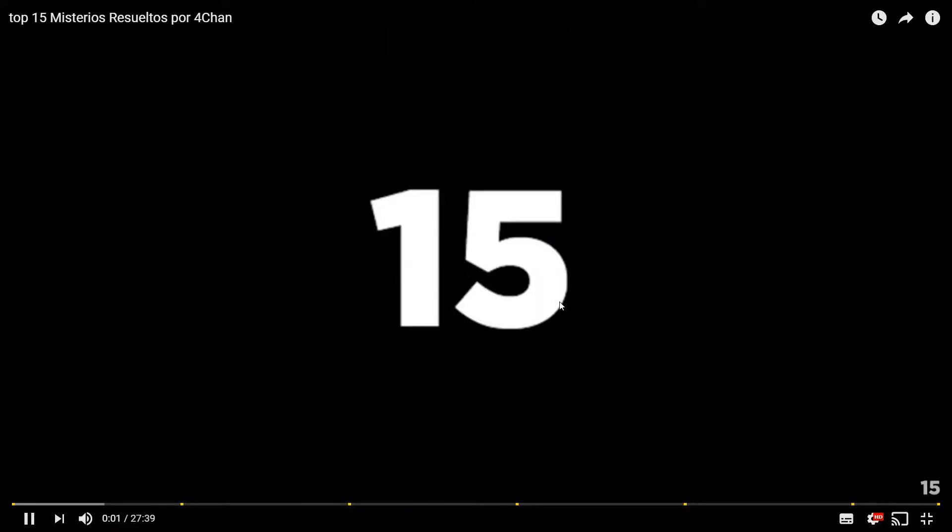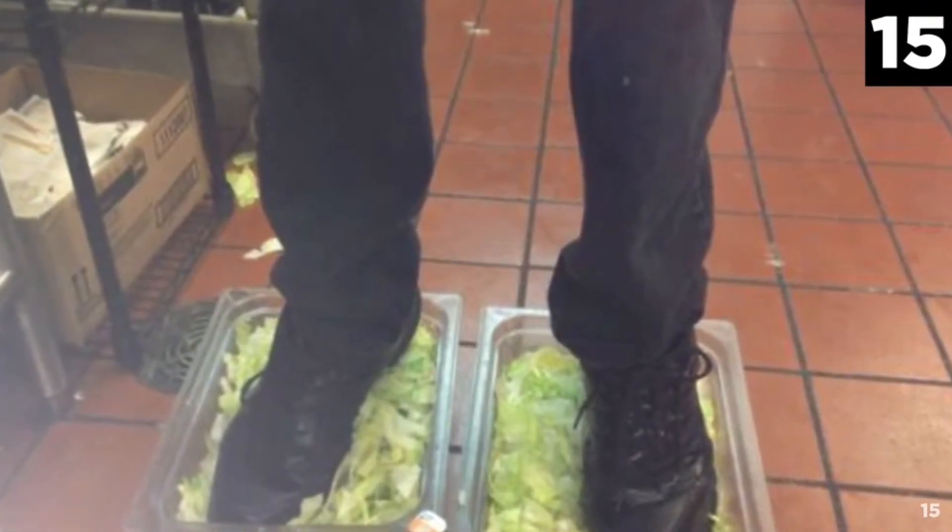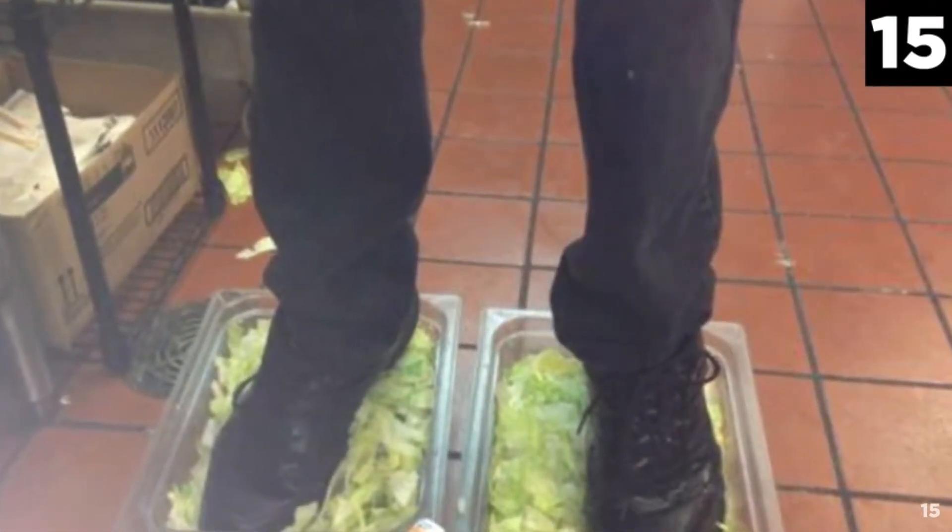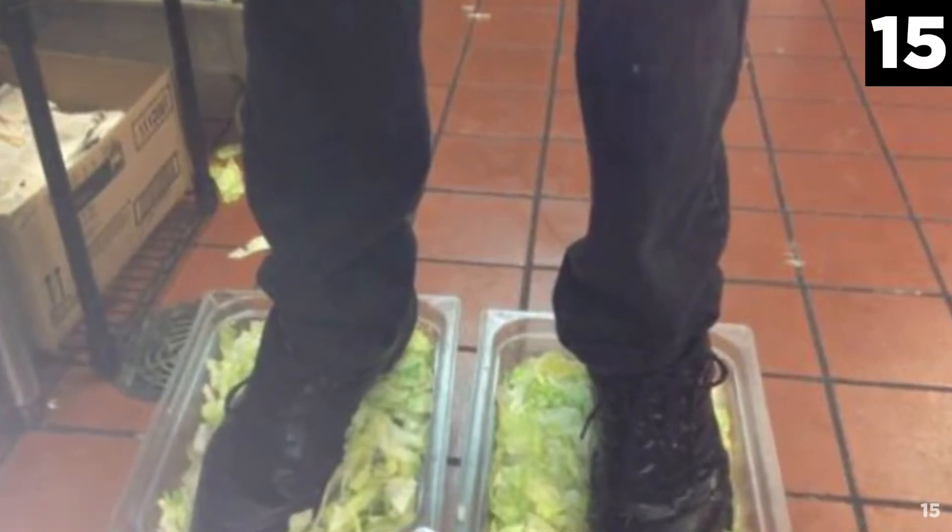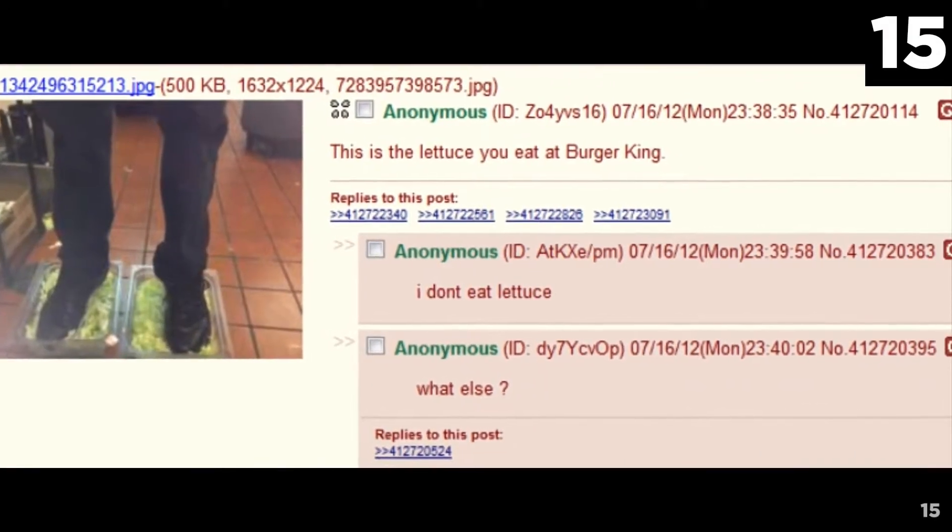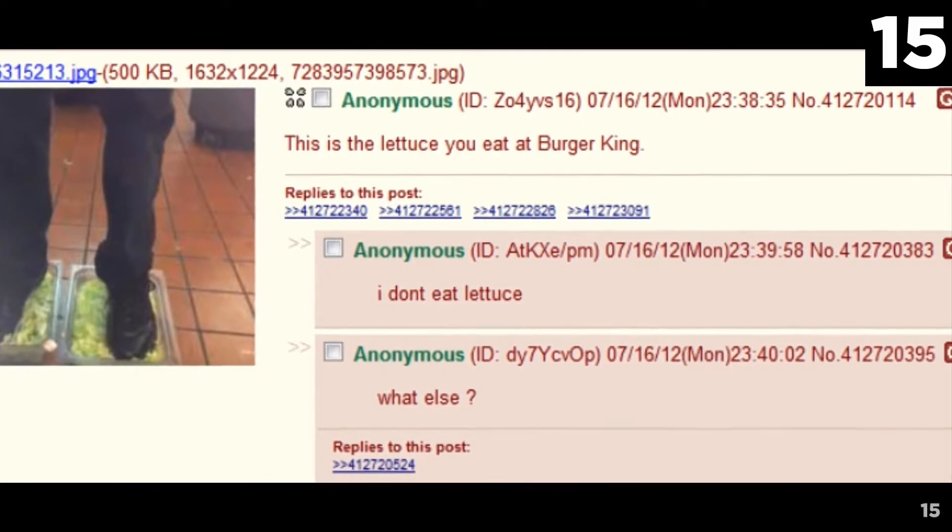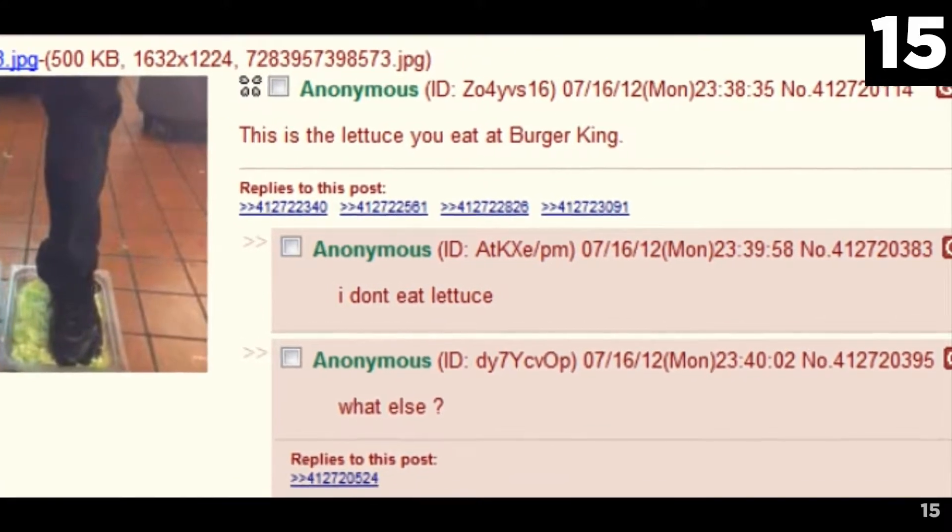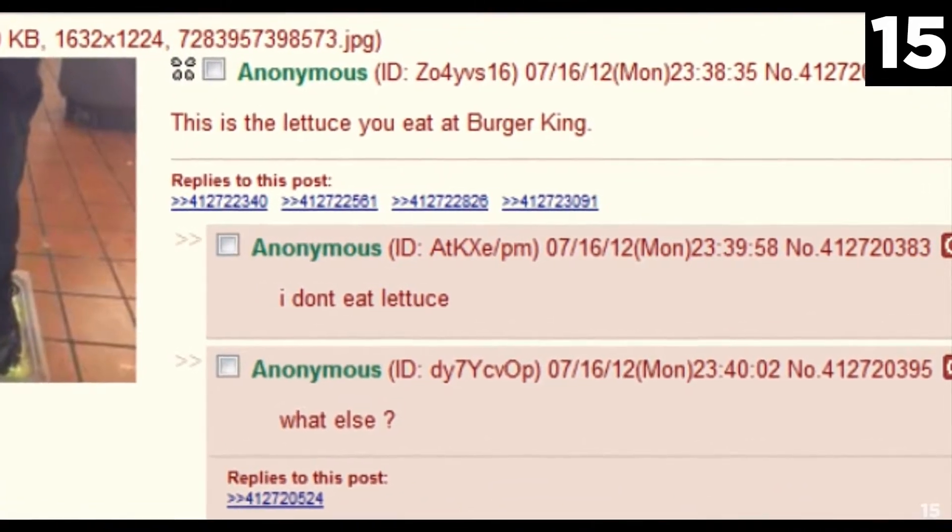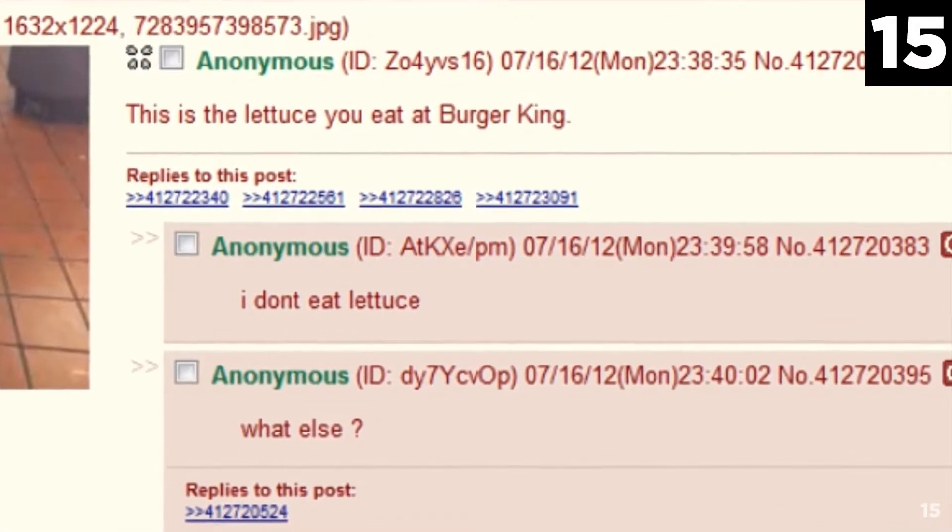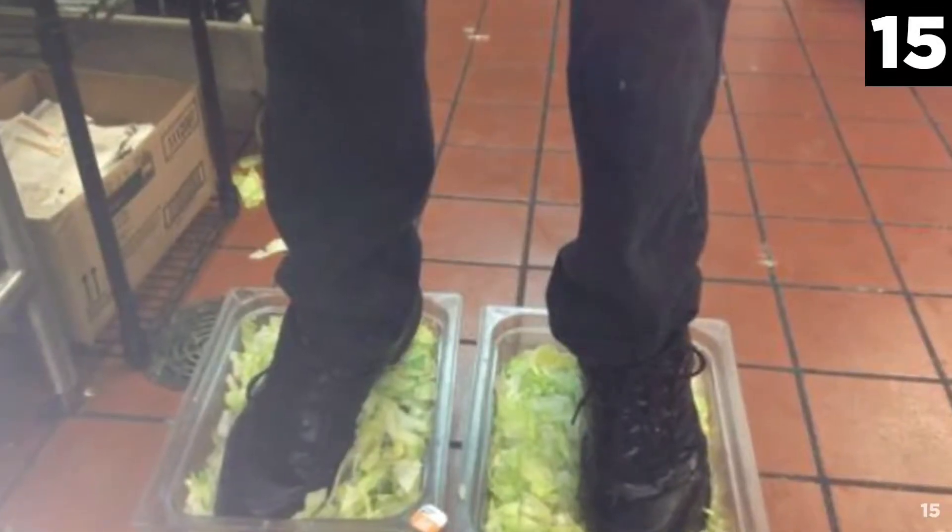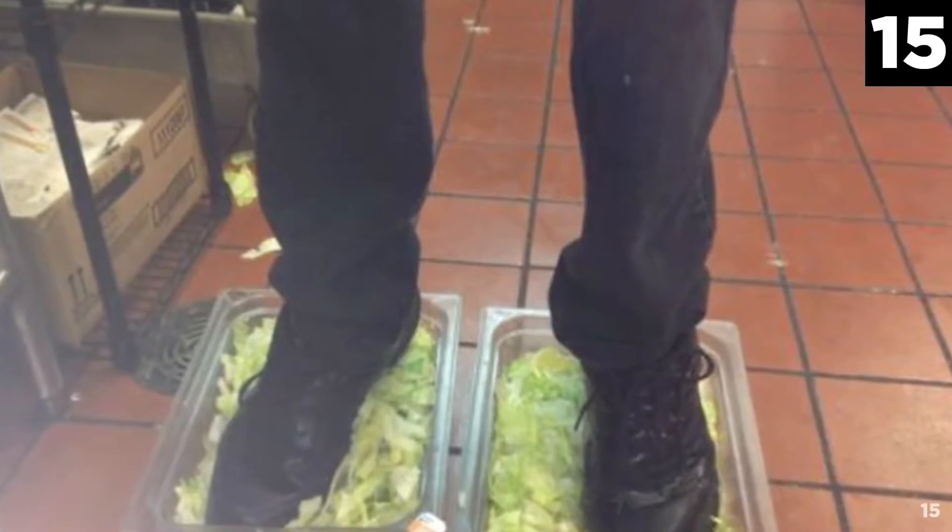Number 15: Burger King Foot Lettuce. The last thing you'd want in your Burger King burger is someone's foot fungus, but as it turns out, that might be what you get. A 4channer uploaded a photo, anonymously, to the site showcasing his feet in a plastic bin of lettuce. The last thing you'd want in your Burger King burger is someone's foot fungus, but as it turns out, that might be what you get.